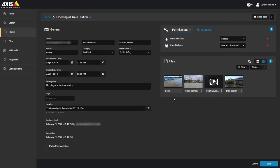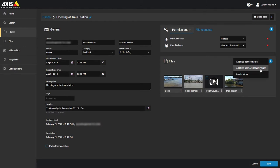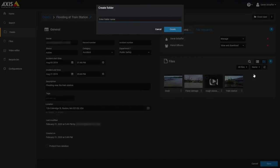Clicking on the plus icon will allow you to add a file from the computer you are on, or add a file that has already been uploaded to the service. You can also create folders from here to organize the files in the case.